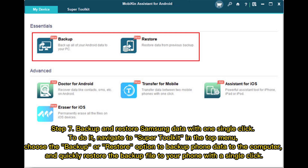To do it, navigate to Super Toolkit in the top menu. Choose the Backup or Restore option to back up phone data to the computer, and quickly restore the backup file to your phone with a single click.